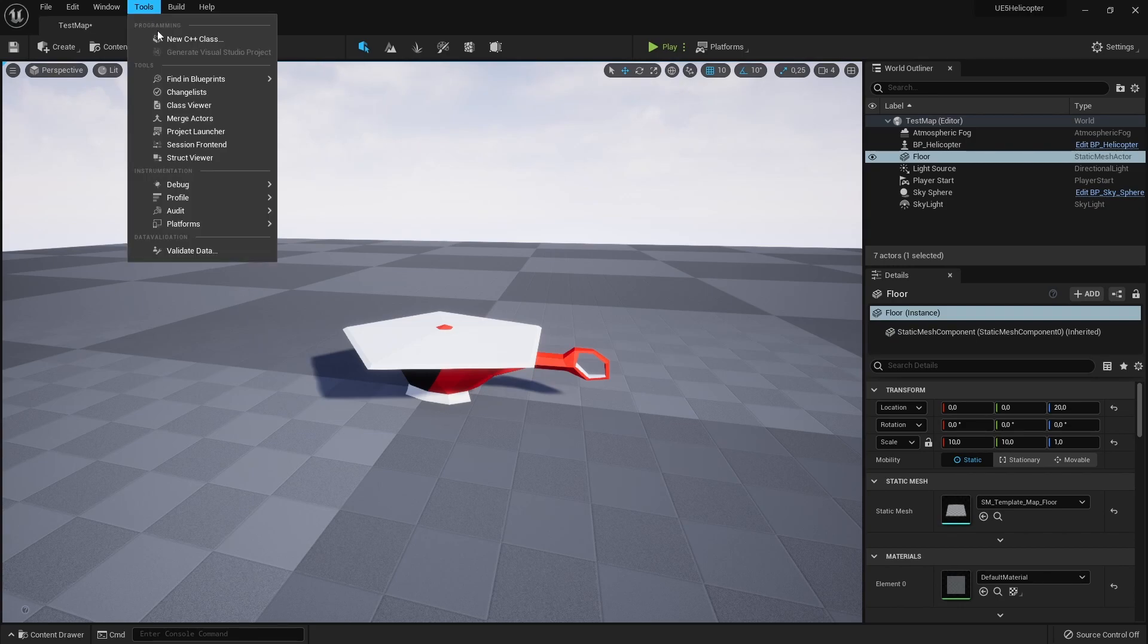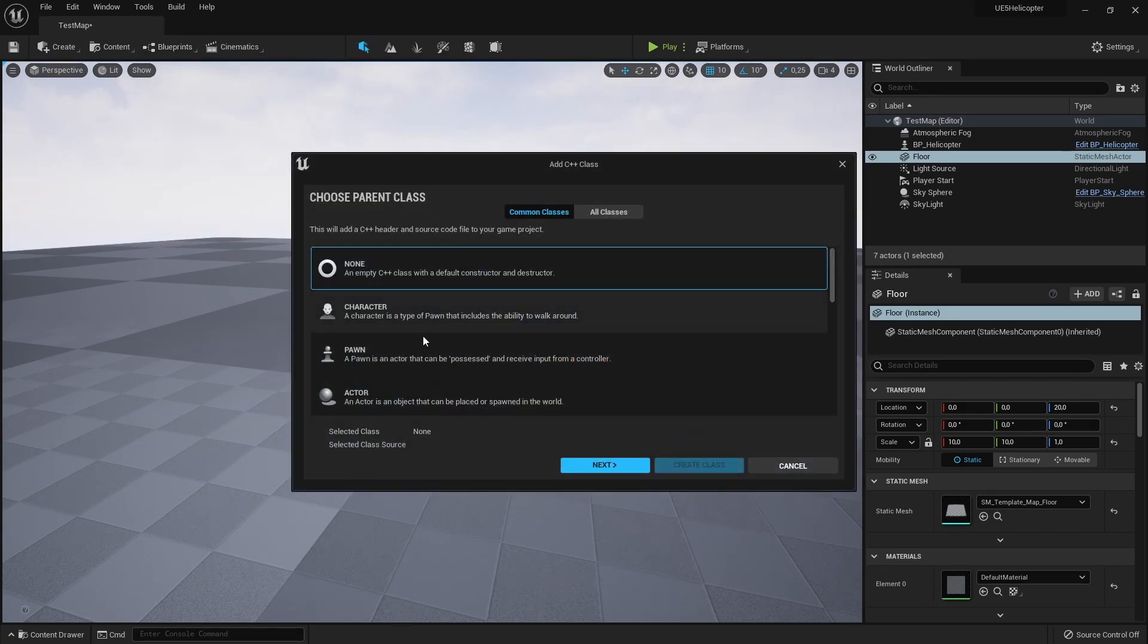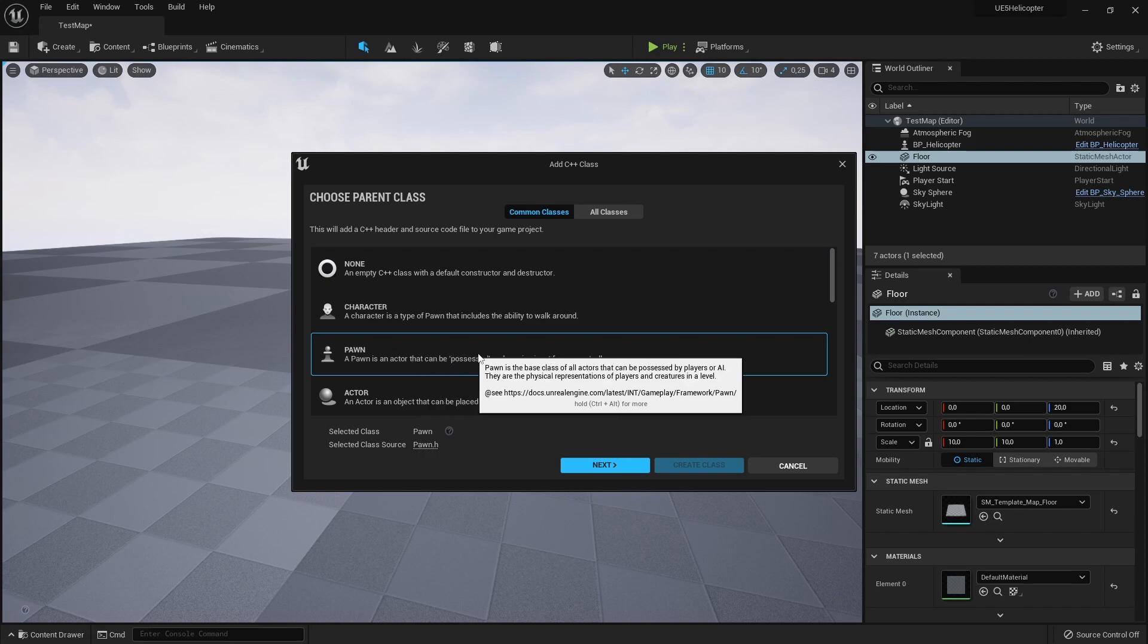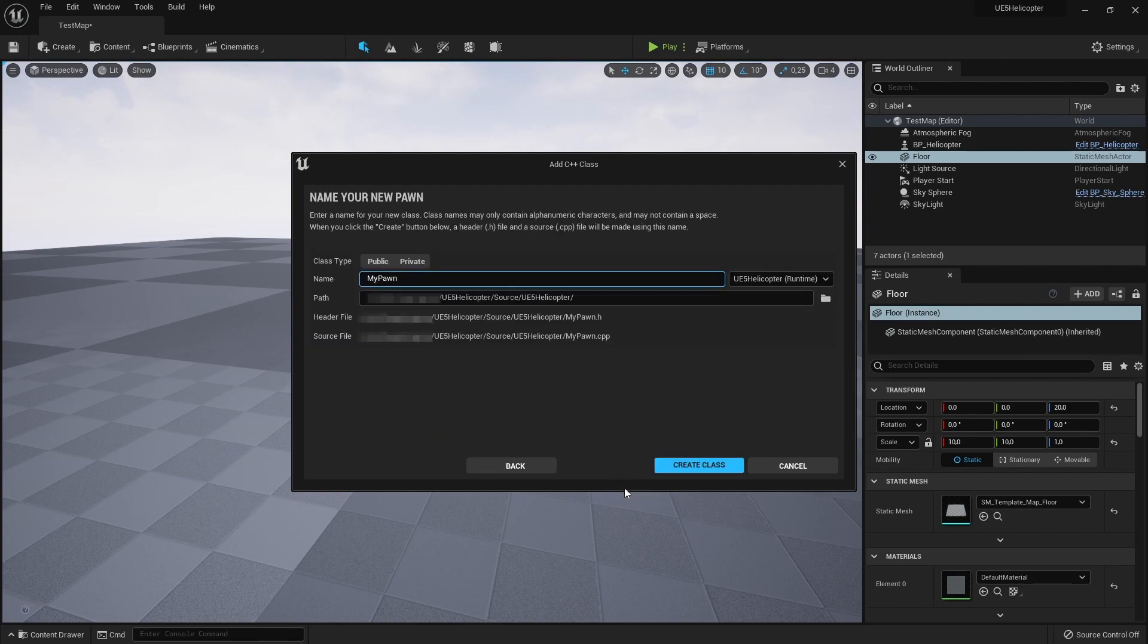Make a new C++ class and as a parent class select Pawn. Name your new Pawn class and click create class.